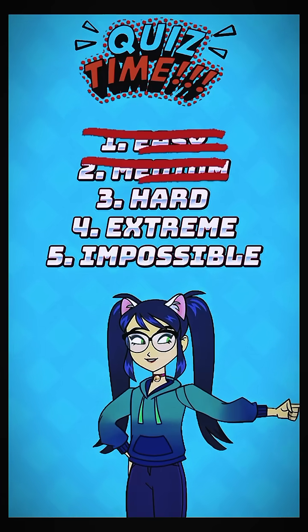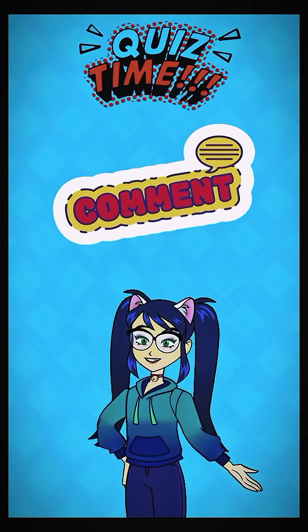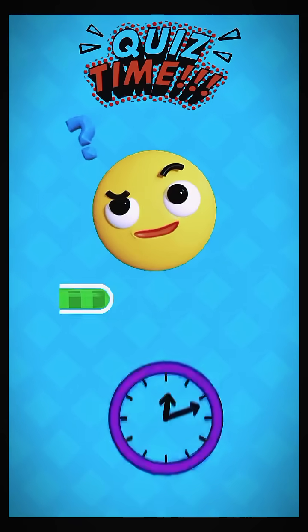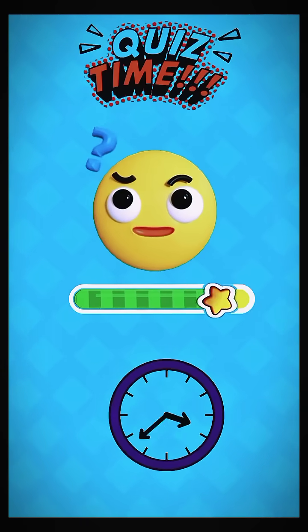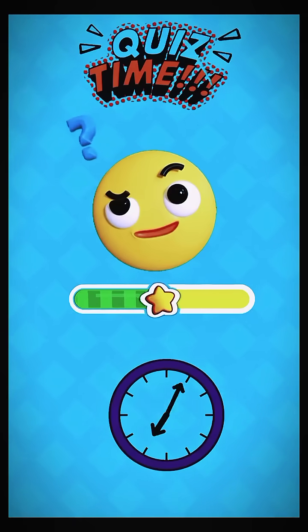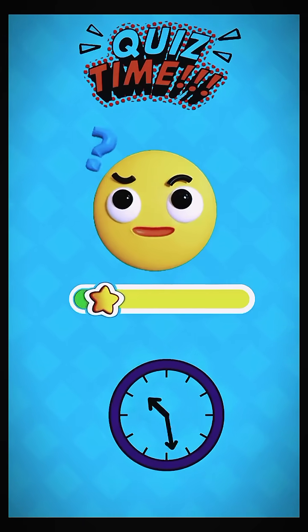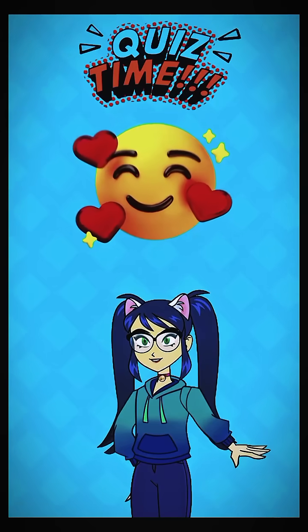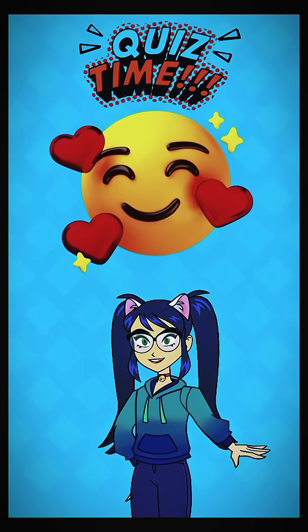Third question: hold the comment button and pick your favorite emoji. If you pick this one, you're out and can't continue.